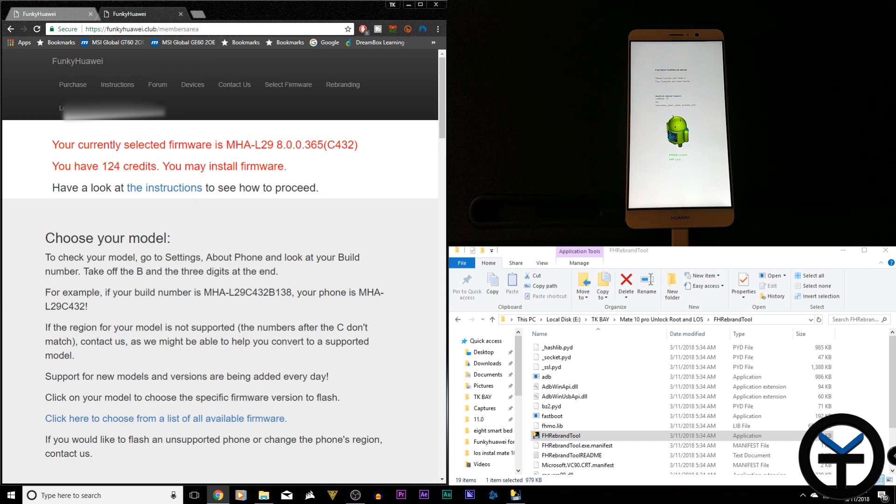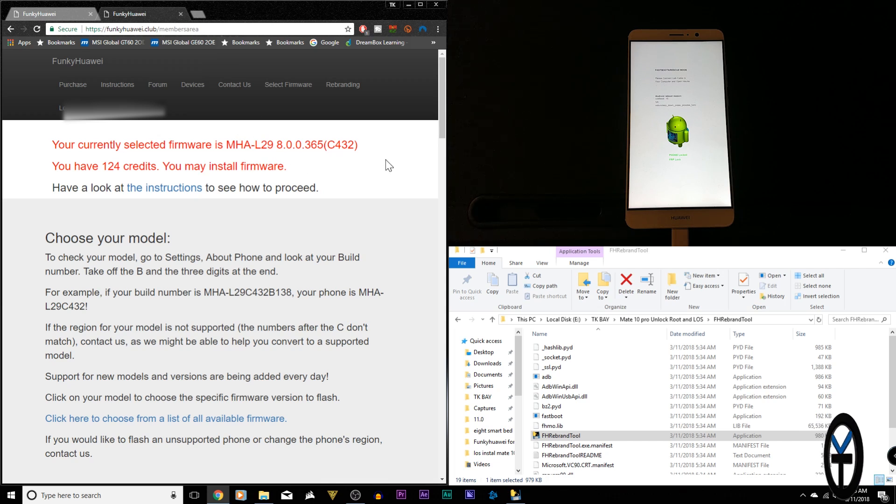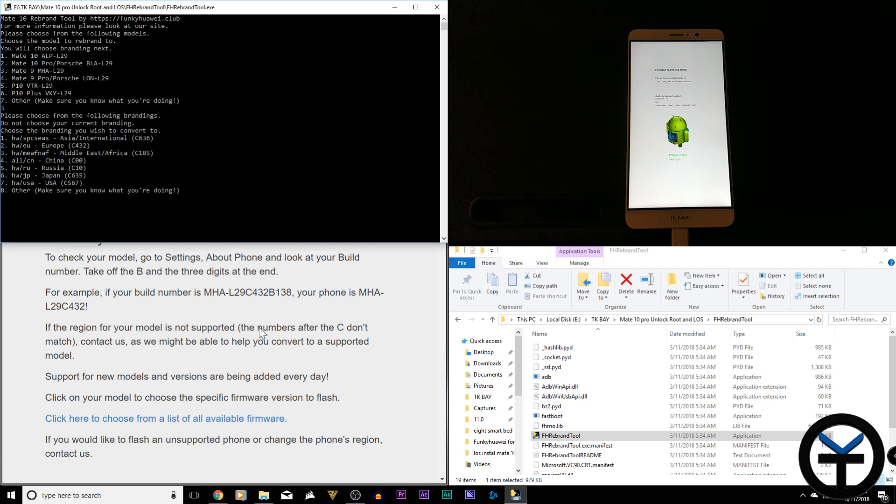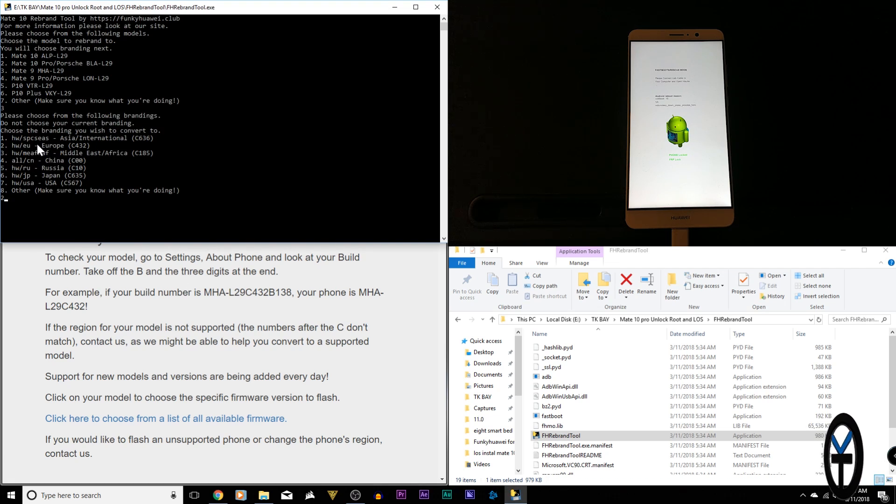This is the firmware I'm going to be using. And again, I kept it at 8.0. Since I'm running 8.0 on my Mate 9 right now, I'm going to 8.0 in the European model. So at this point, what I would need to say is I'm going to go to European. It's going to be number two.